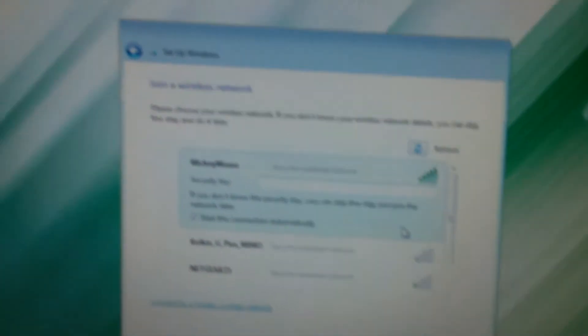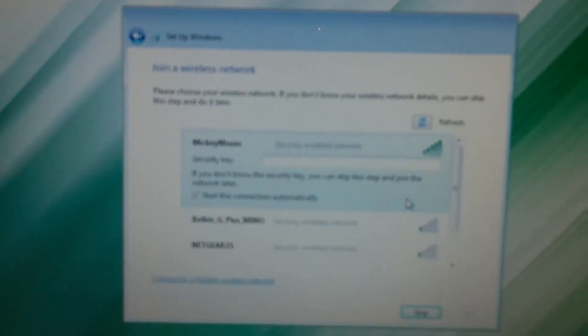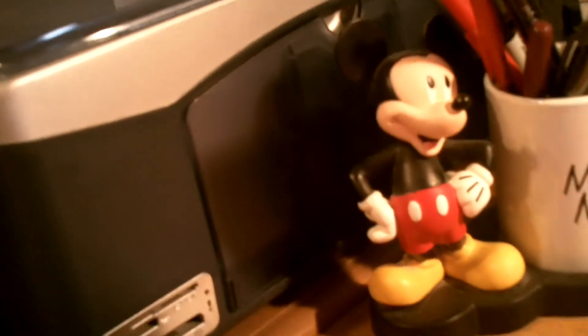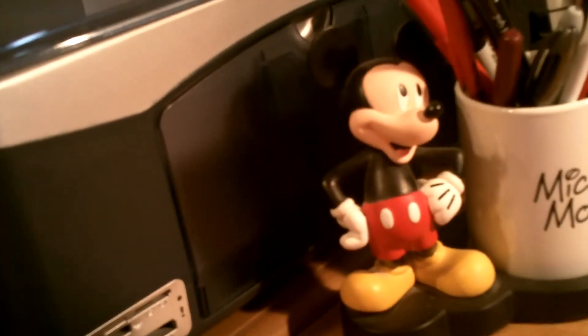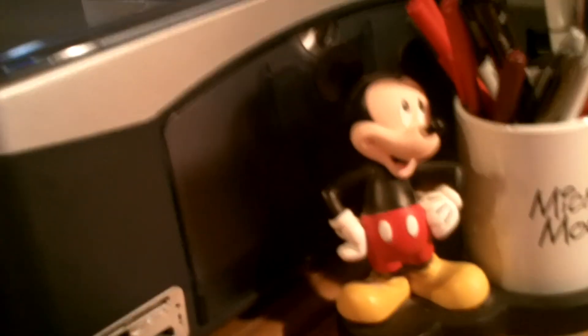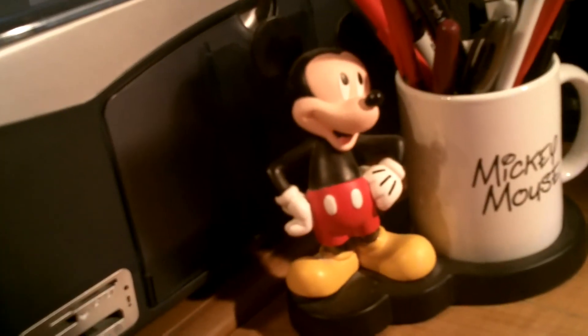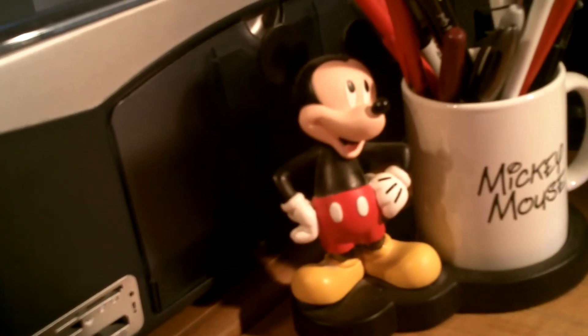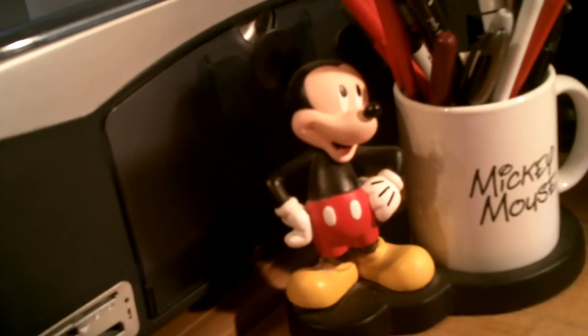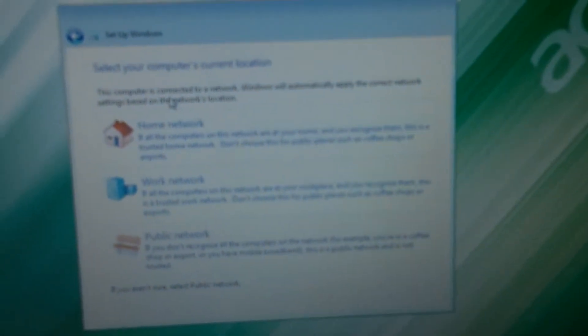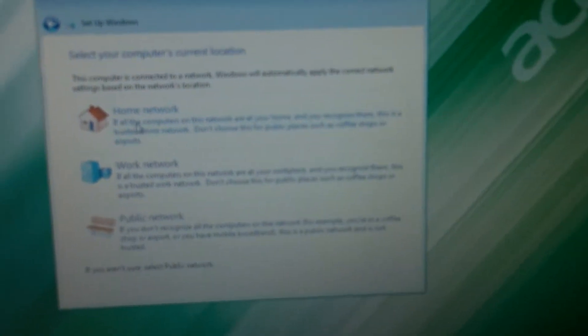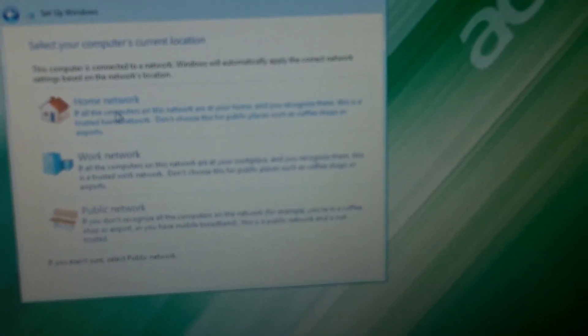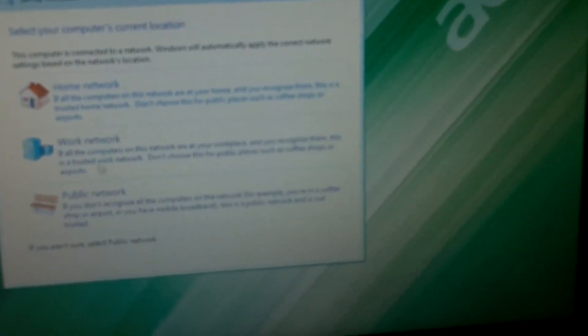It's asking about wireless networks, so I'm going to go ahead and connect to my network here. One second here, let me type in the passcode. Alright, once I type in the passcode, then it pops up here and says select the computer's current location. Well, this is my home network, so I'm going to click on Home network.